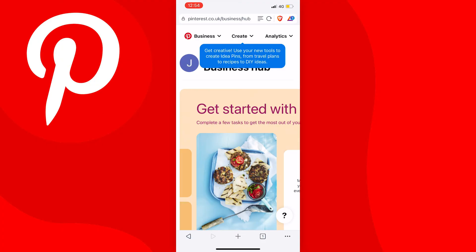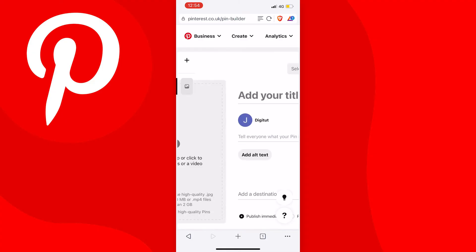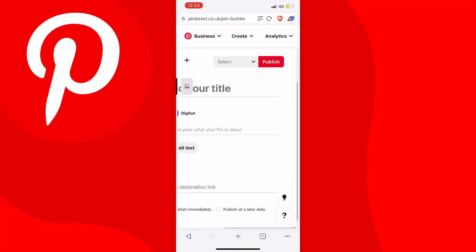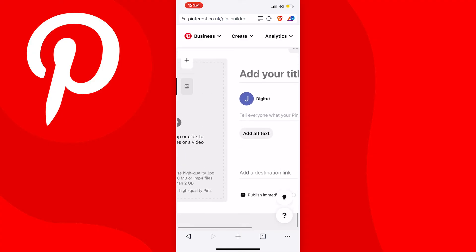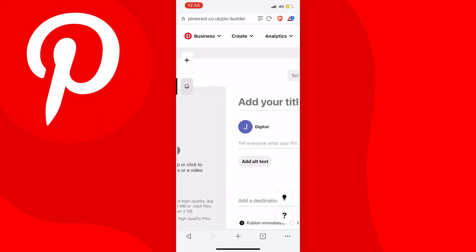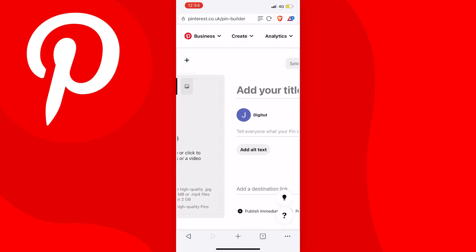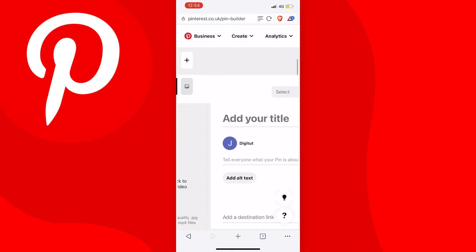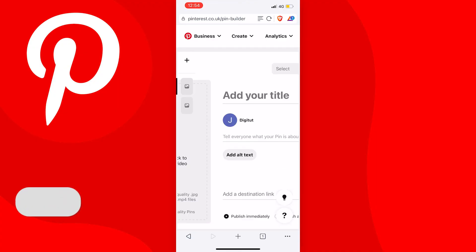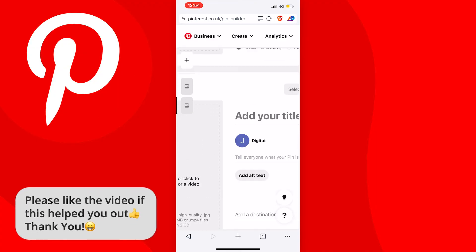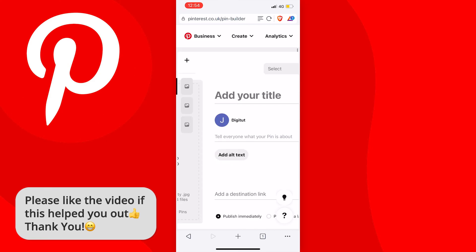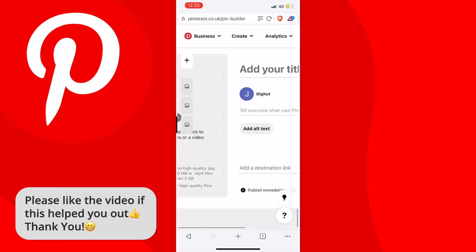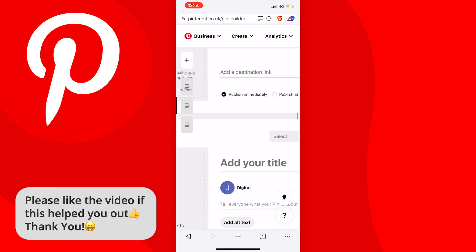Now press on create at the top of the page, then tap on create pin and you'll be taken to the pin creation screen. You can see the option to create a single pin, but if you want to upload multiple pins at once, tap the plus icon at the top left just under the nav bar. Every time you tap it, it adds another pin below, and you can scroll through them.